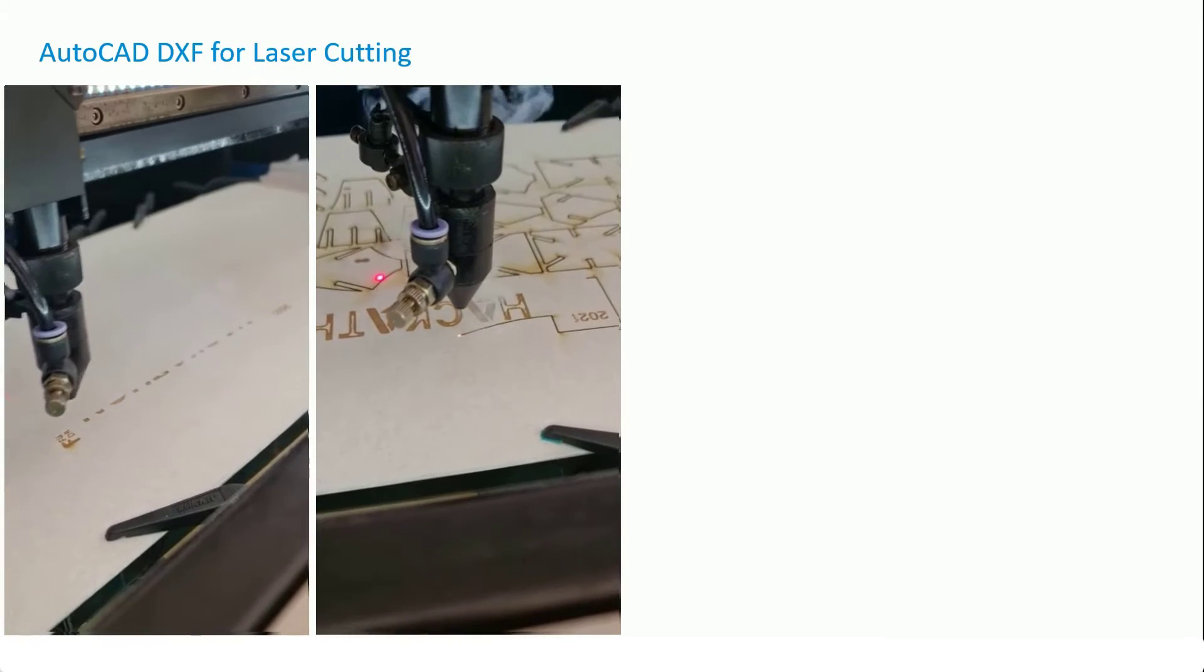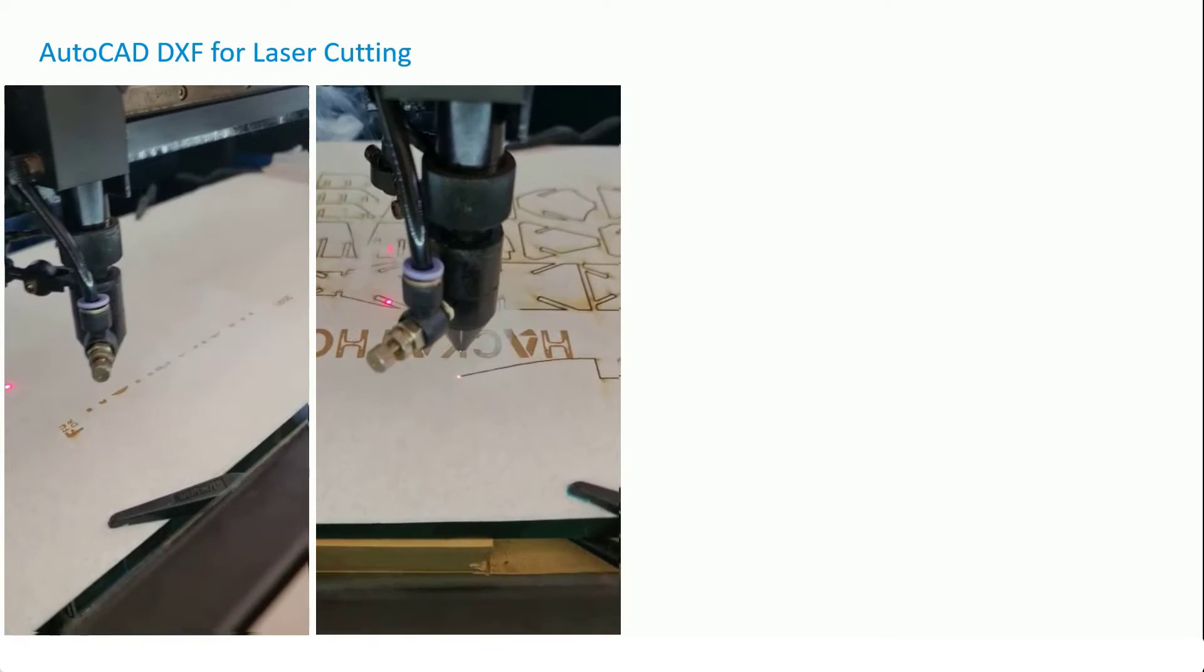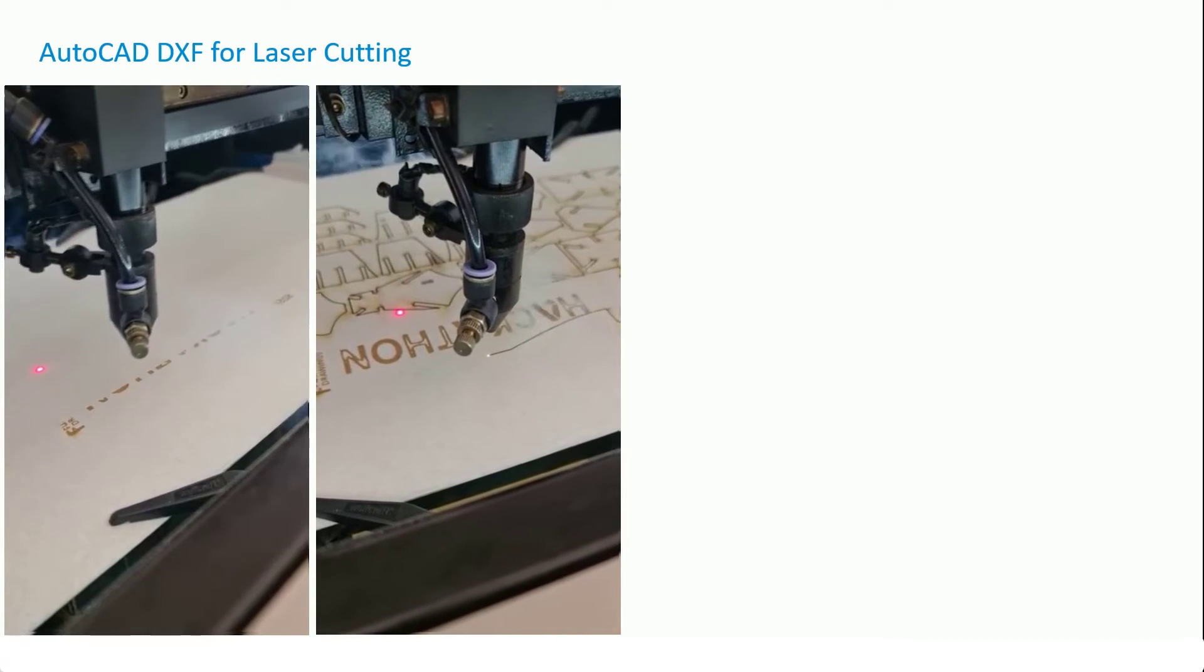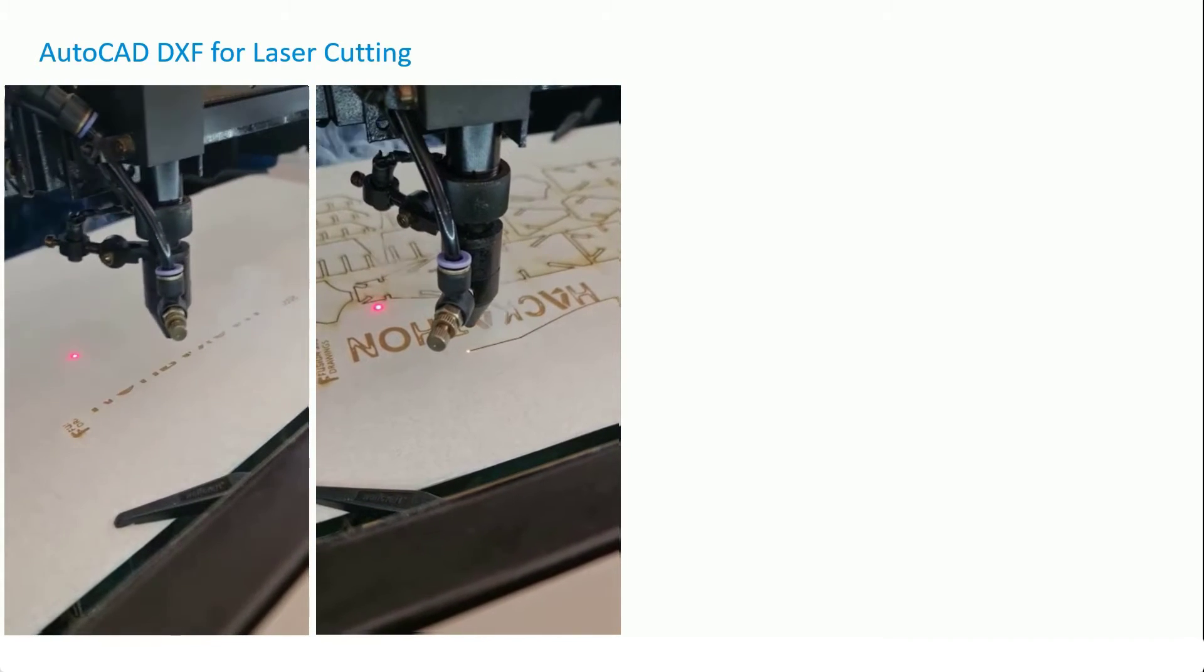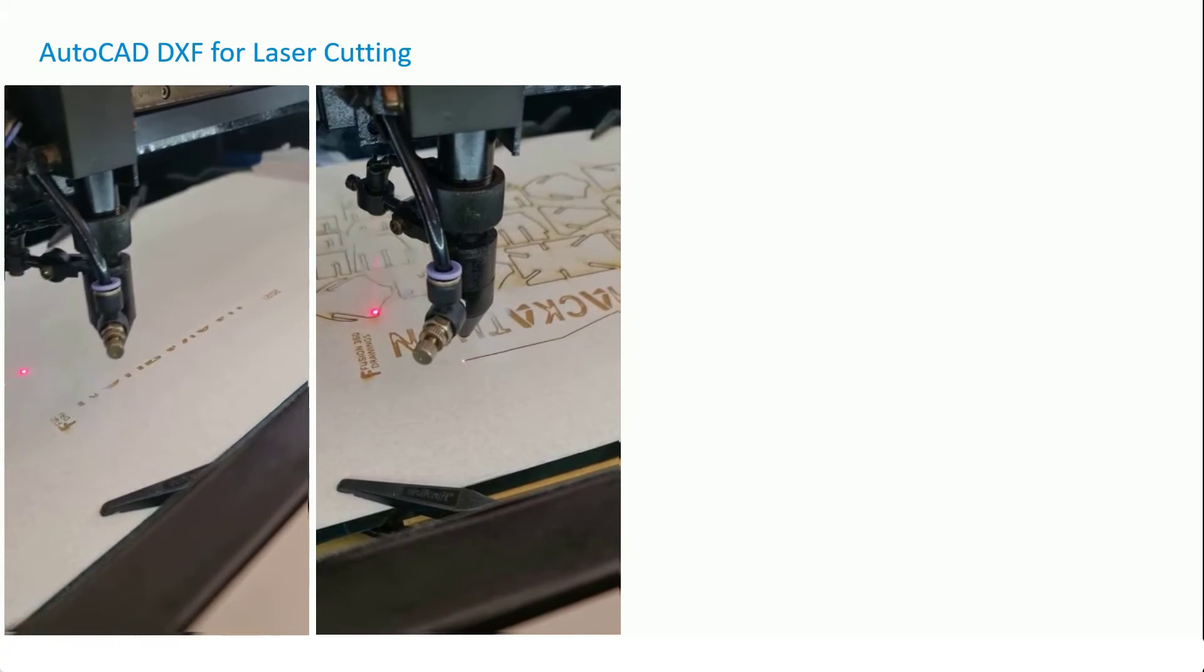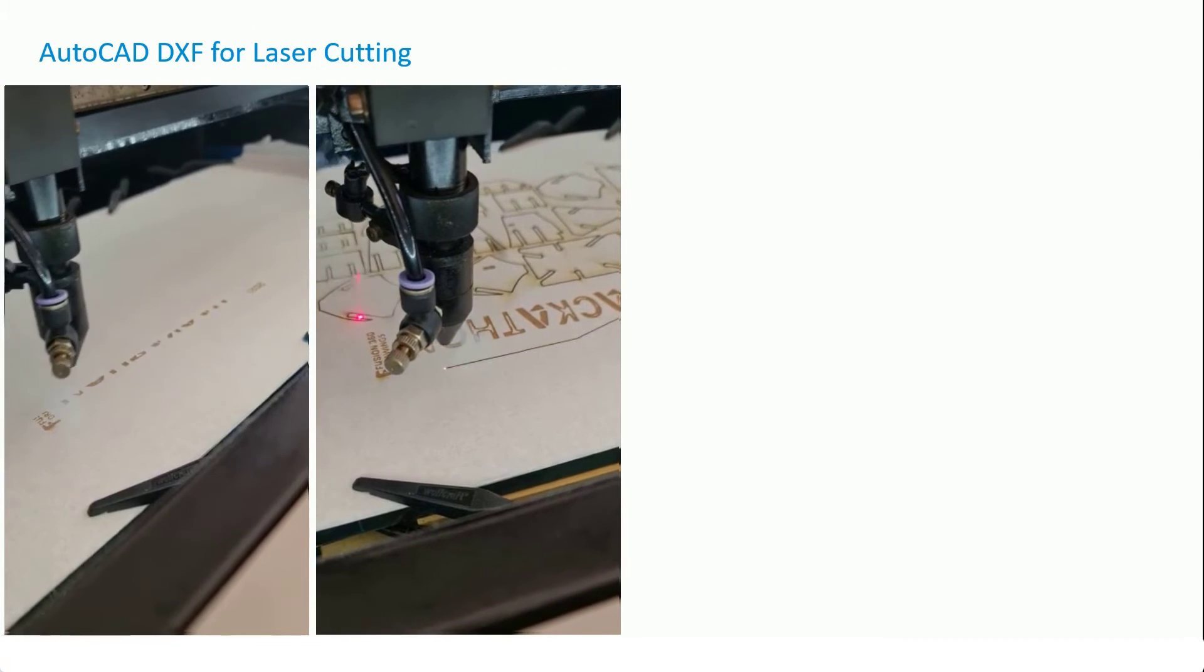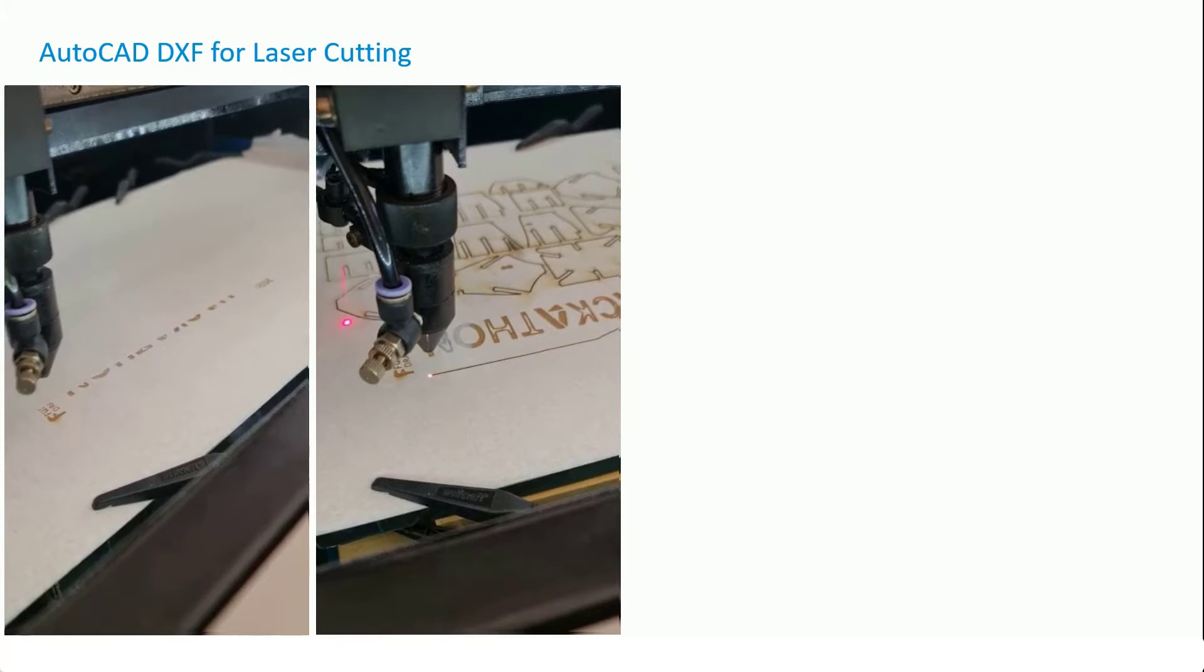And here's the component being laser cut. On the left you can see the engraving going on and on the right the actual lasered out components. A big shout out to Laser Crafts who did this project for me.